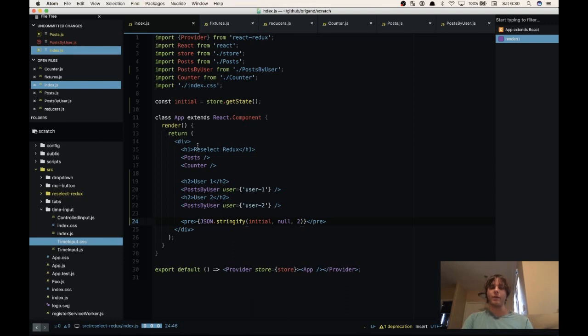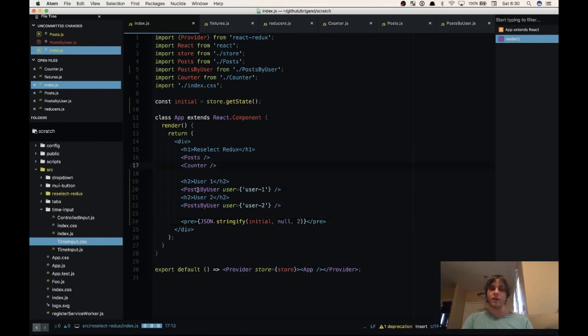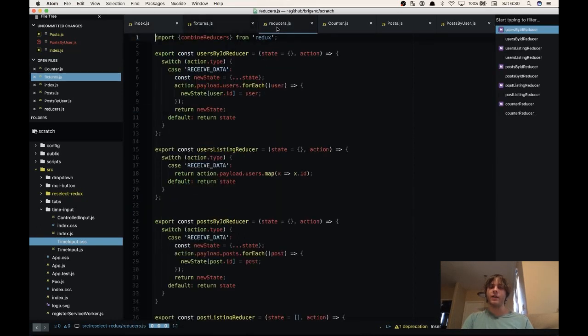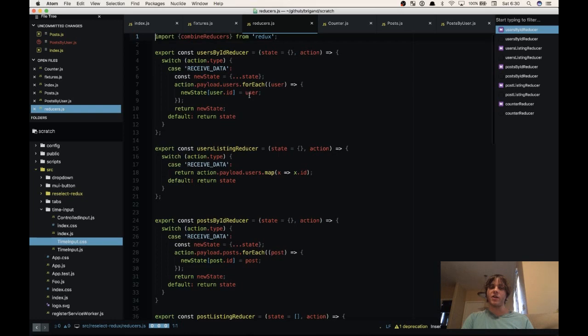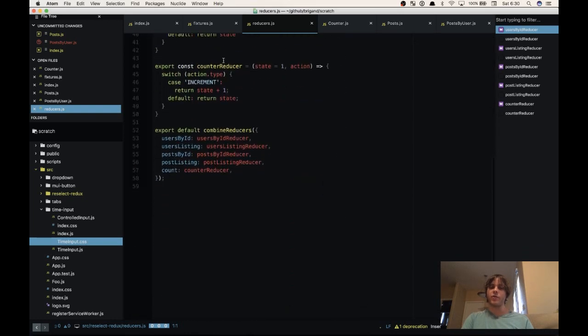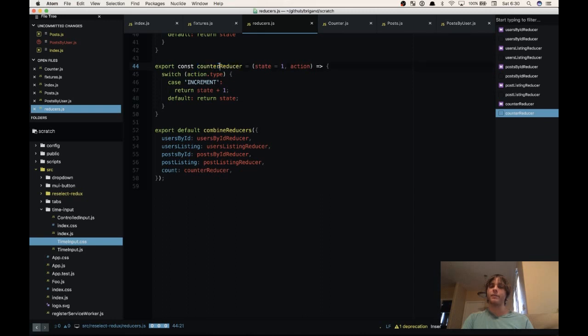We have our main app. It renders a posts container, a counter container, and two posts by ID containers. We have some initial data here, which then goes through these reducers. Count reducer is the only one that updates more than once in our example app. It just increments every 500 milliseconds.